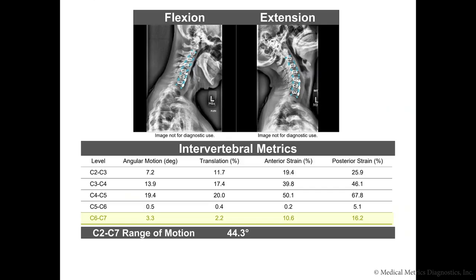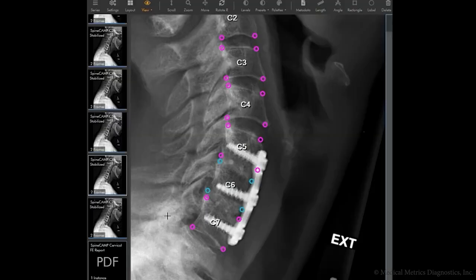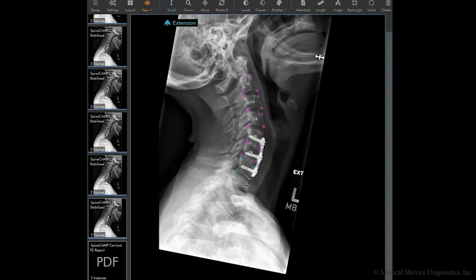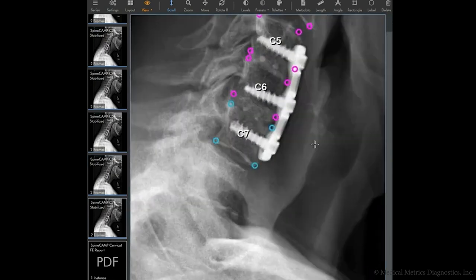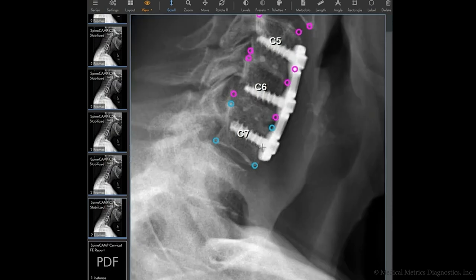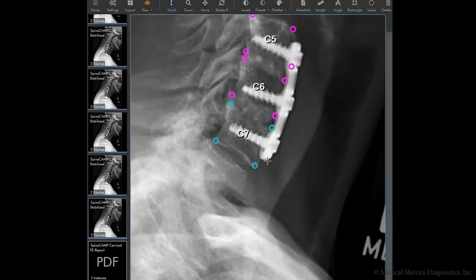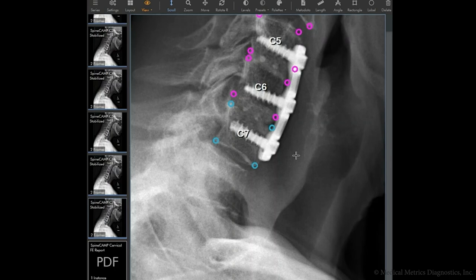Moving forward to C6-C7, looking at that row in the SpineCamp report, we can quickly see there is quite a bit of angular motion — 3.3 degrees — and the strain measured at both the anterior and posterior margins is over 10%. With that information alone, we can be confident this level has residual motion indicative of pseudoarthrosis. Pulling in the C7 stabilized imaging and zooming in, you can really see the screw toggling, lucency around the screw, the plate lifting off the vertebral body, and the rocking back and forth of C6 with respect to C7, verifying the diagnosis of pseudoarthrosis.